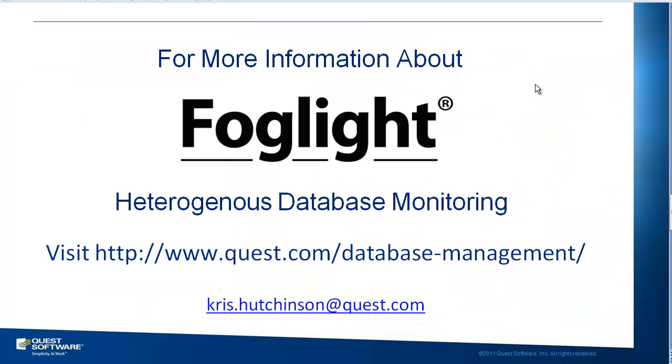Thank you for your time in this video today, looking at Foglight for Oracle, a day in the life of a DBA.